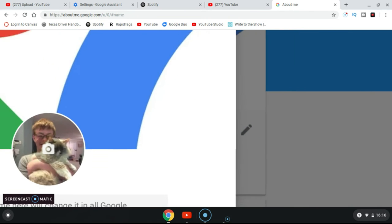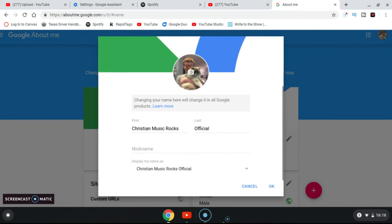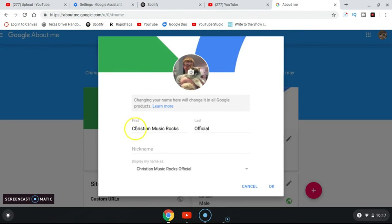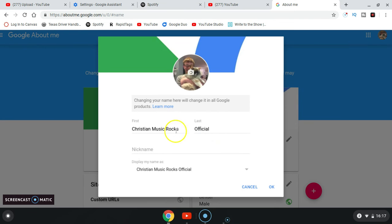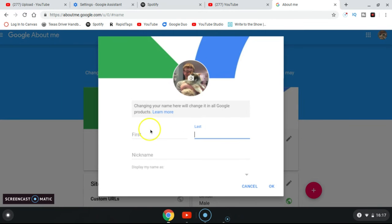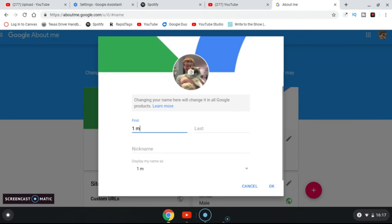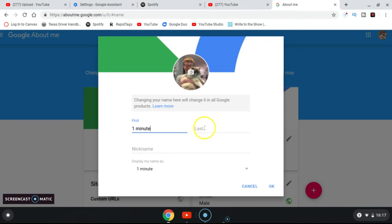And then here we go. So you have to put your first and last name. You don't have to put your real name, just your YouTube channel name. So I'm gonna change my YouTube channel name to one minute videos.